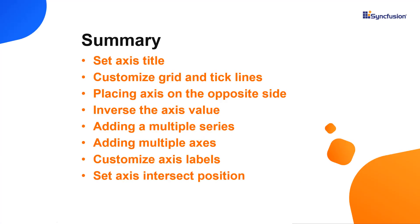Let me quickly summarize what we have seen in this video. I showed you how to customize the Syncfusion React Charts axis. We saw how to display a title, multiple axes, and an inversed axis, and how to set axis crossing, opposed position, tick lines, and grid lines.